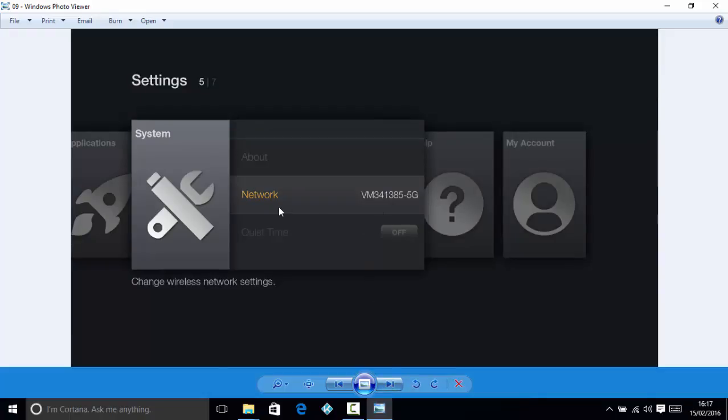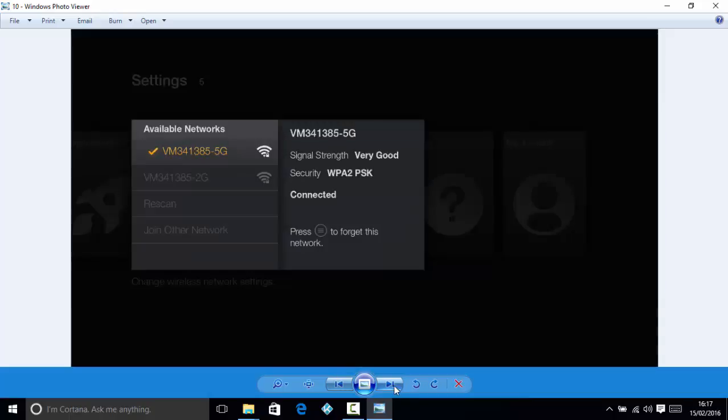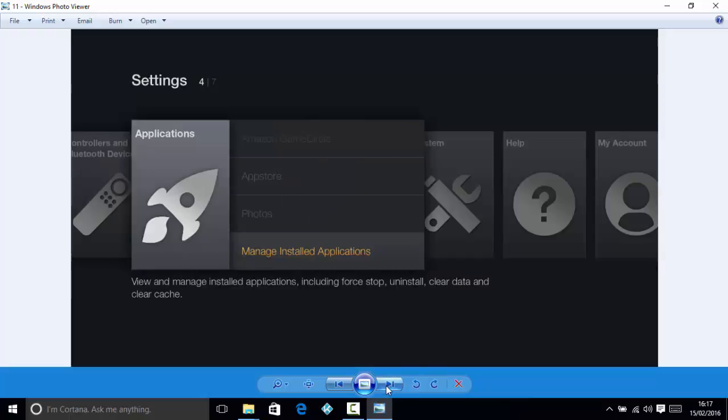Once you've done that, it might automatically go to the next stage. If it doesn't, go across to System and Network and you can scan for the available networks there. Select yours. You'll have the code on there which is on your wireless router, and then click in the password and it should connect to the device and then to the internet.